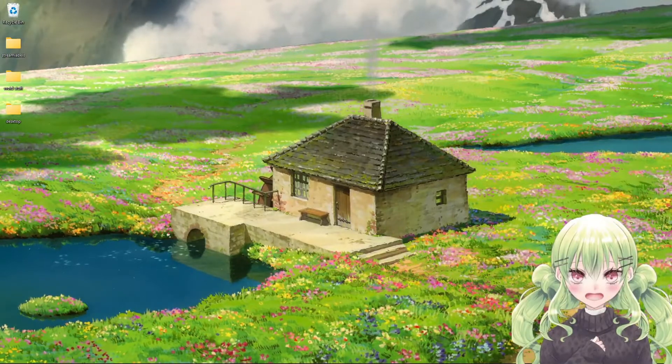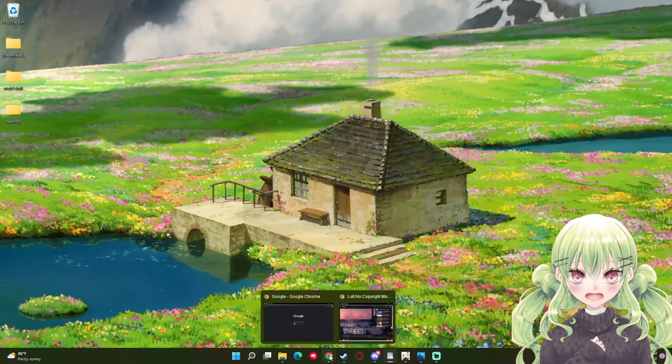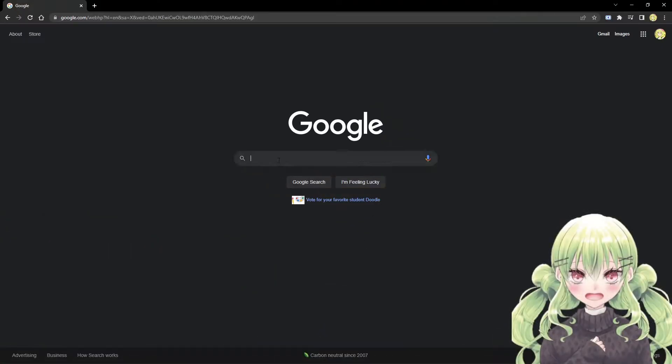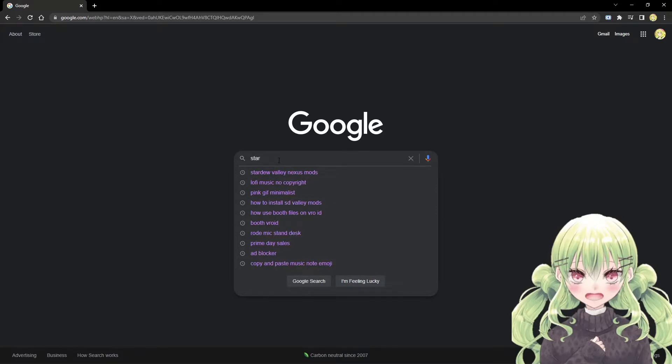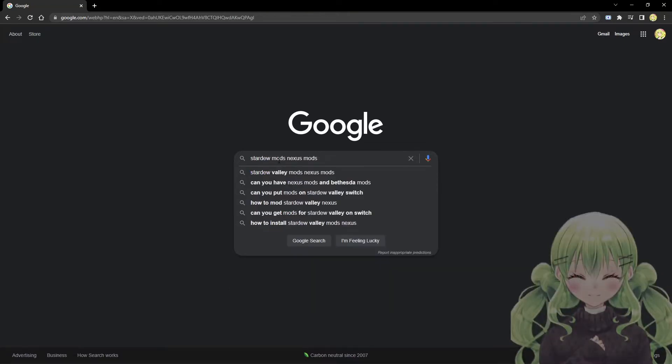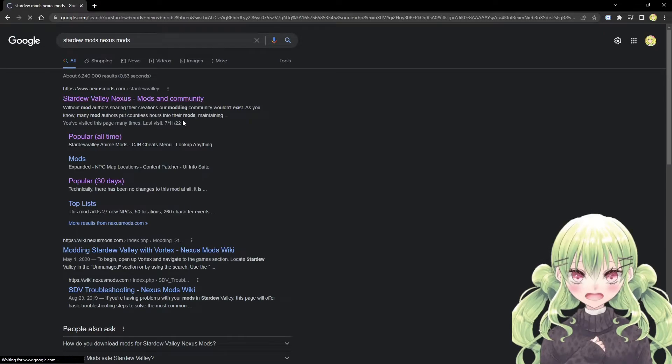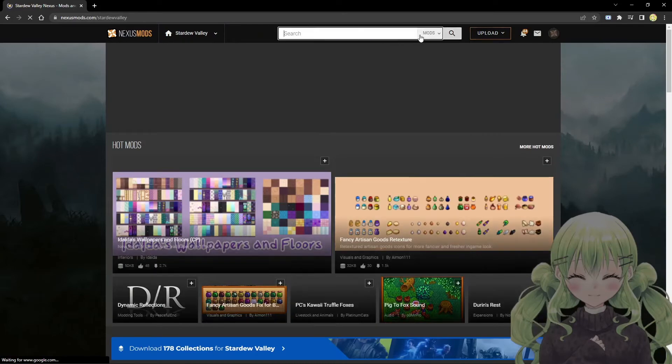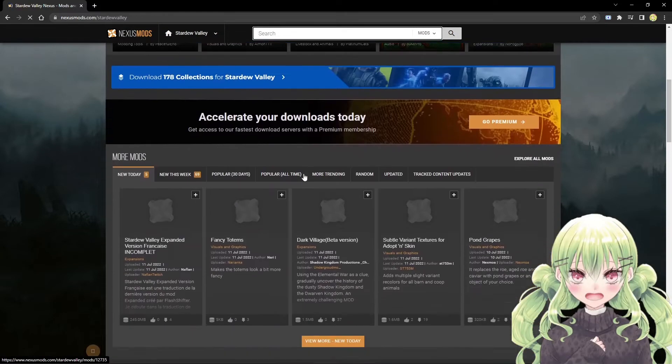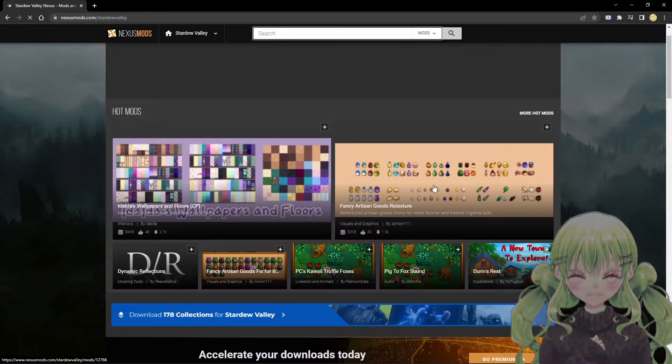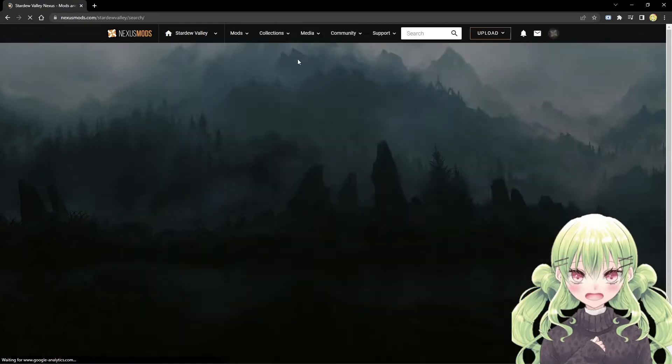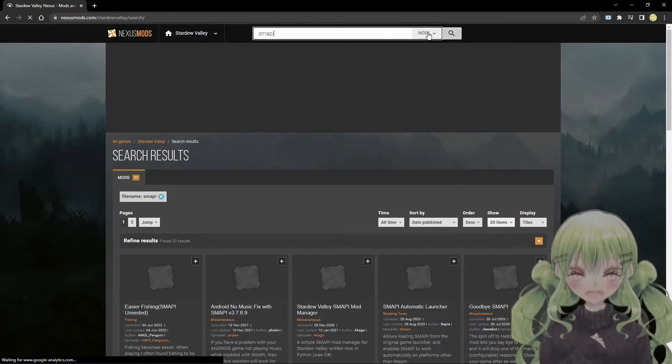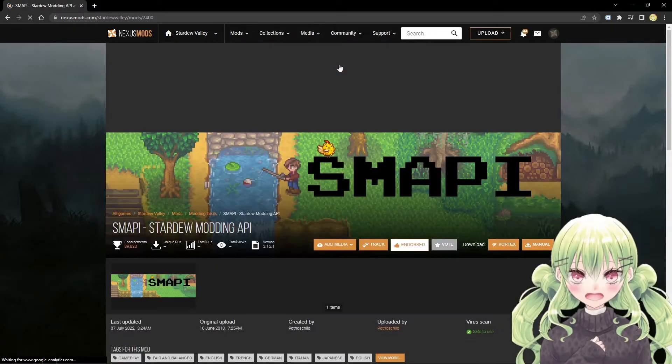Now that we have that in order, what you're going to do is go to Nexus Mods, which is the website that has all the Stardew mods. I just usually put Stardew mods Nexus Mods in there and then click the first thing, nexusmods.com. Before you get any of these mods, you're going to want to download SMAPI, which is the modding API that all Stardew mods go through.